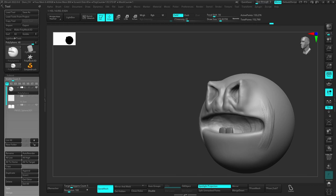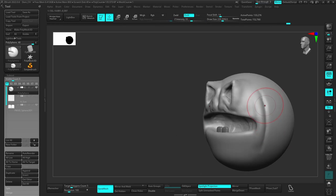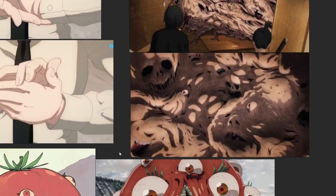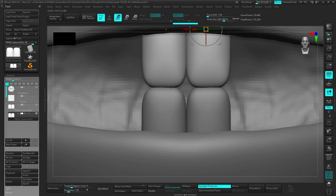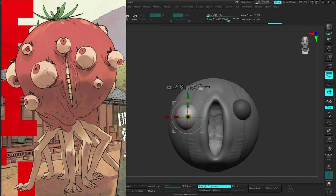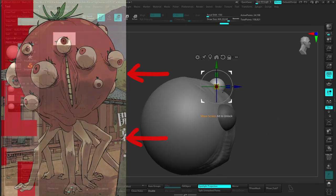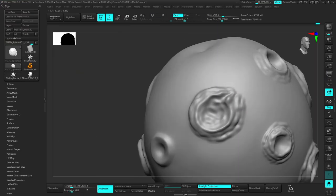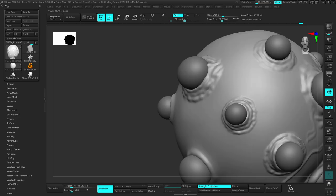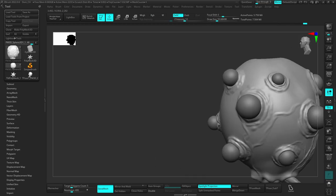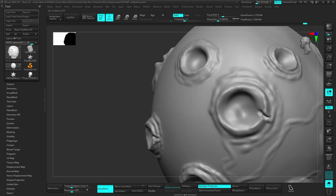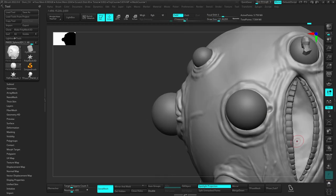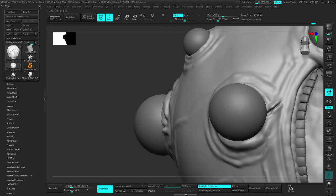At first, I wasn't really completely sure of which demon I'm gonna sculpt. But I chose the tomato one because I thought the design is pretty simple and will not complicate the animation too much, while I will still be able to make it look really cool.